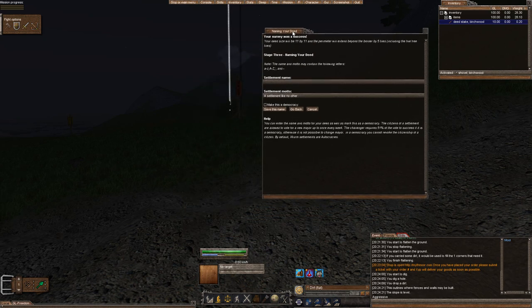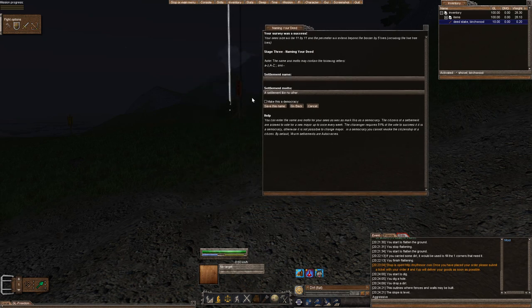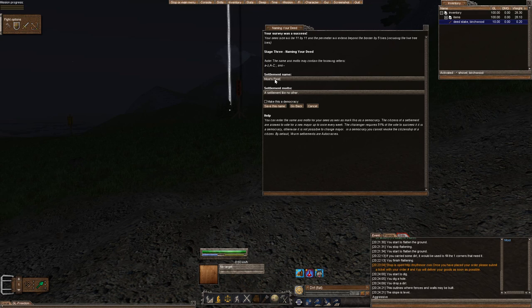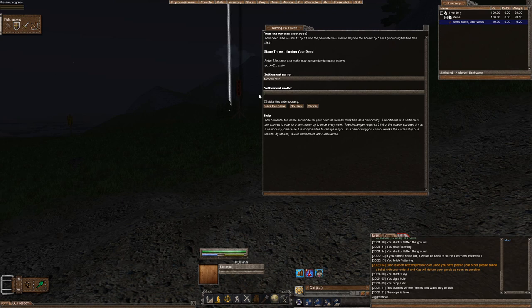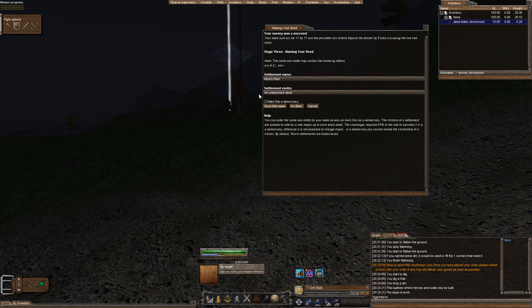And it brings us to naming our deed. So we're going to make our deed name Moot's Rest. And what's our settlement motto? An unimportant deed. Ha.